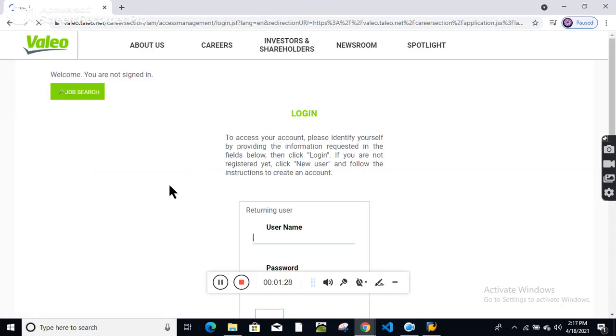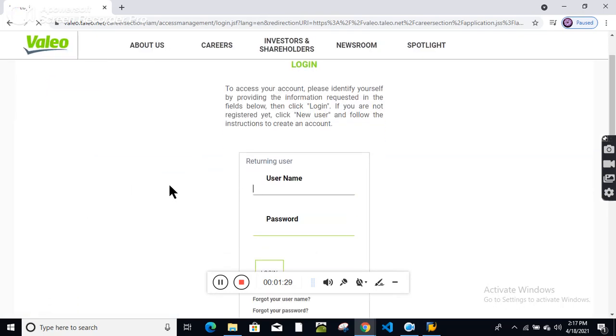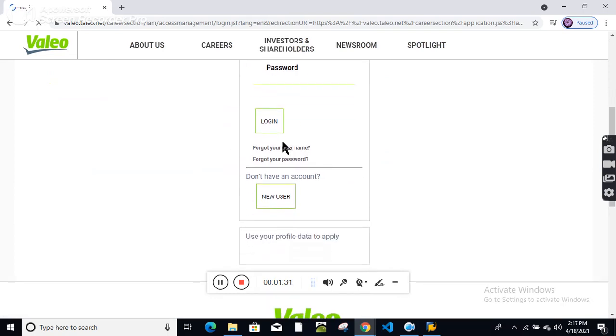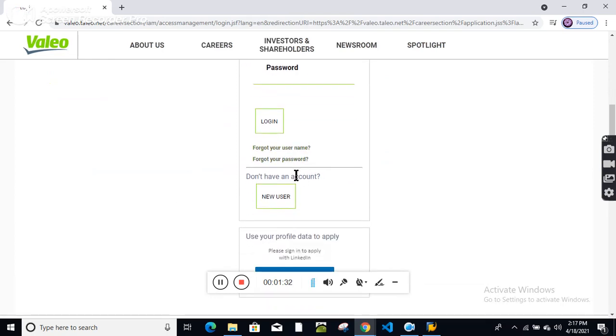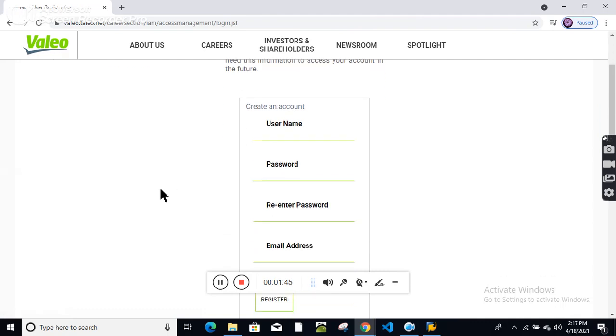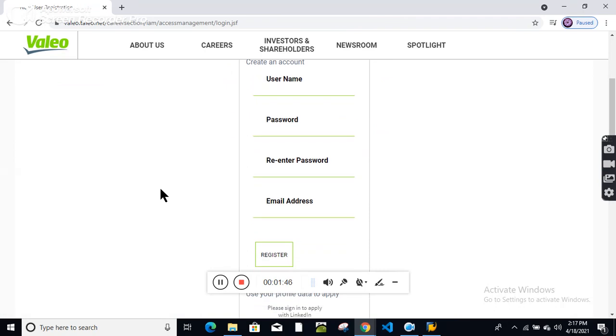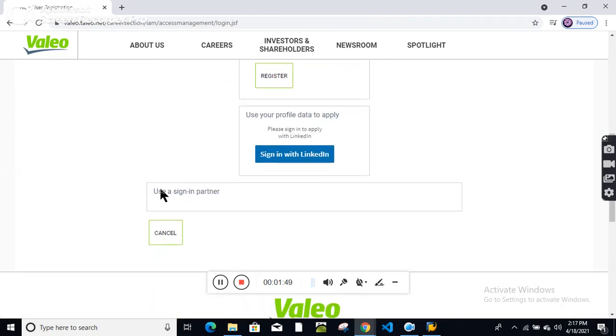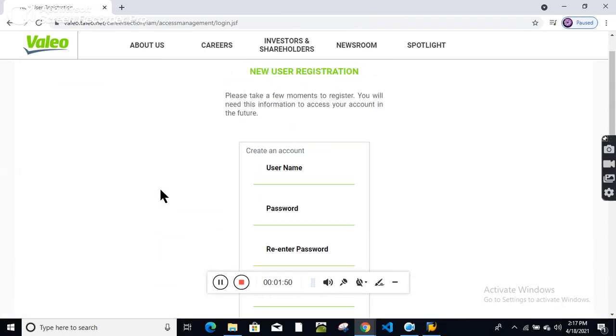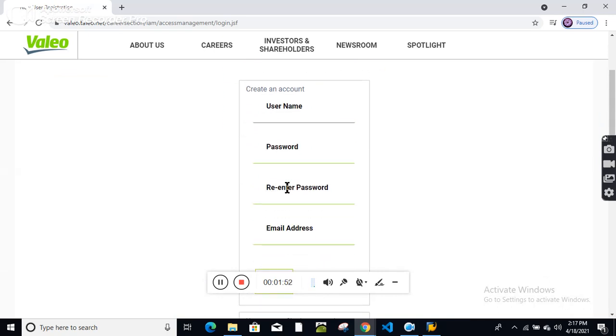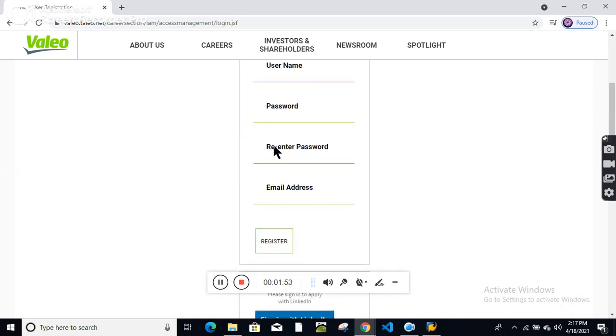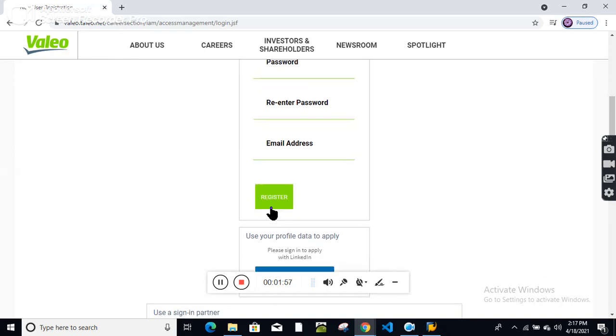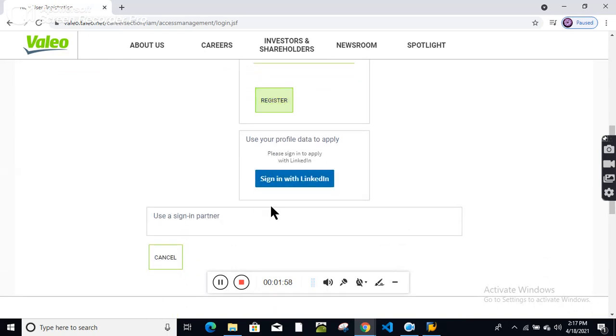It will redirect to the login page. If you don't have an account already, click on new user and fill all the required details. Enter your username, password, re-enter password, and mail ID, then register. If you have a LinkedIn account, you can choose to login with LinkedIn.